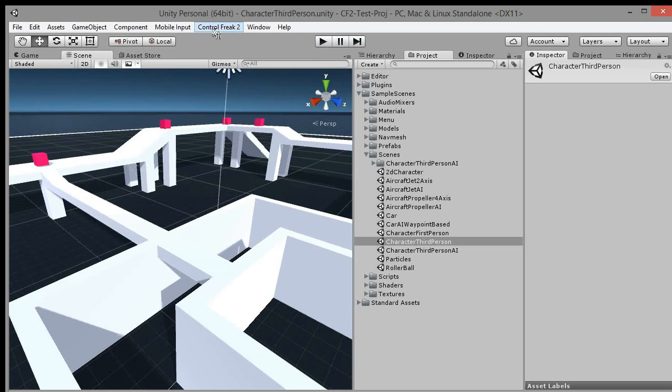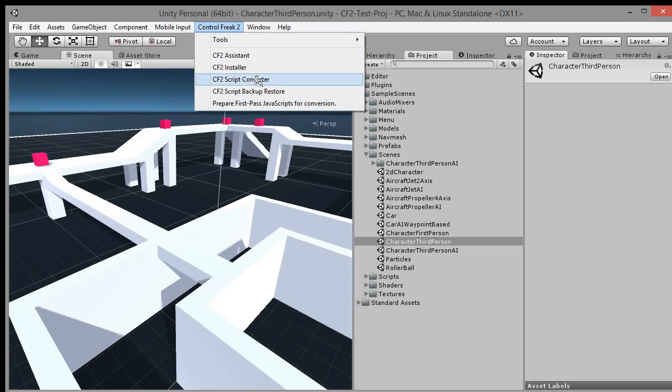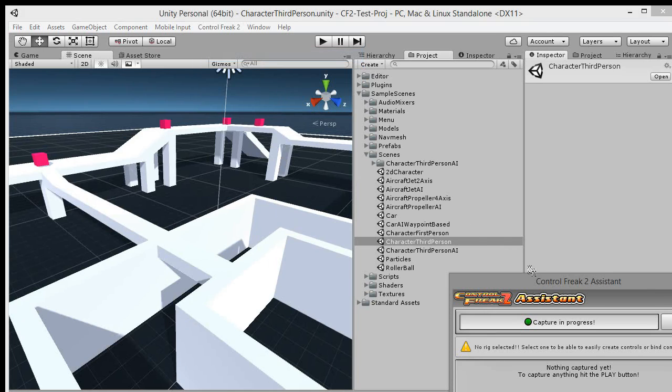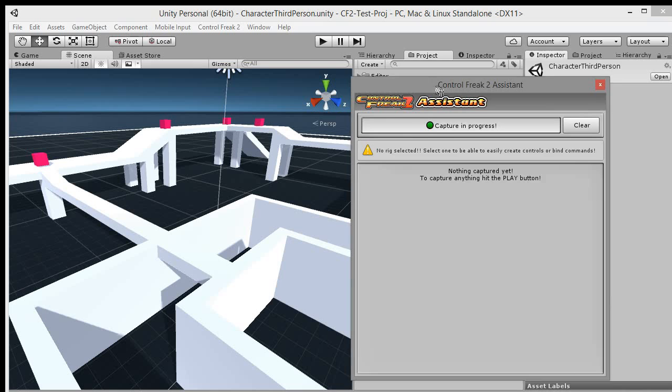Now let's run the Control Freak 2 Assistant tool. Go to main menu, Control Freak 2, CF2 Assistant.